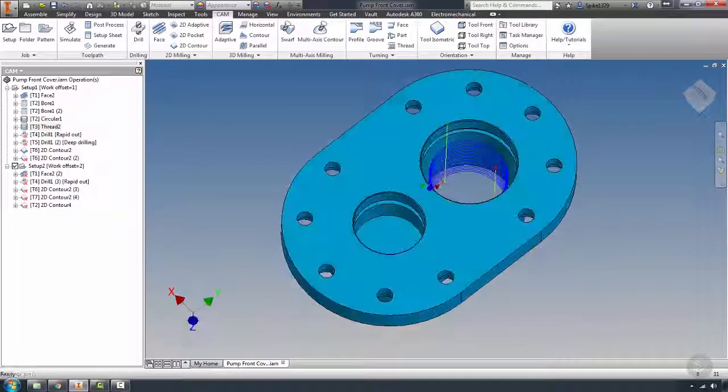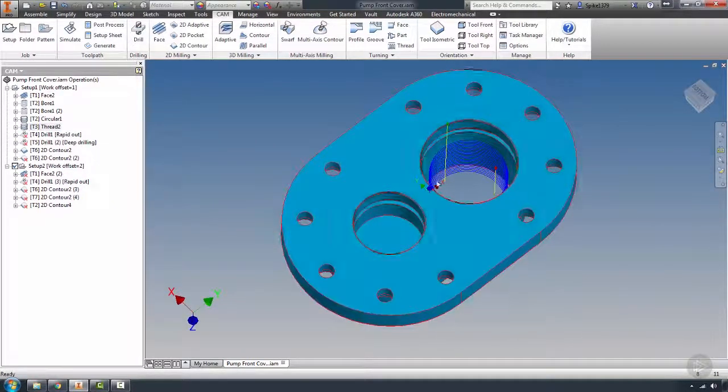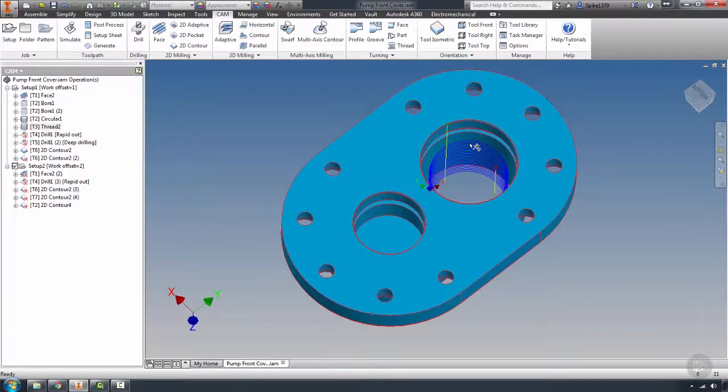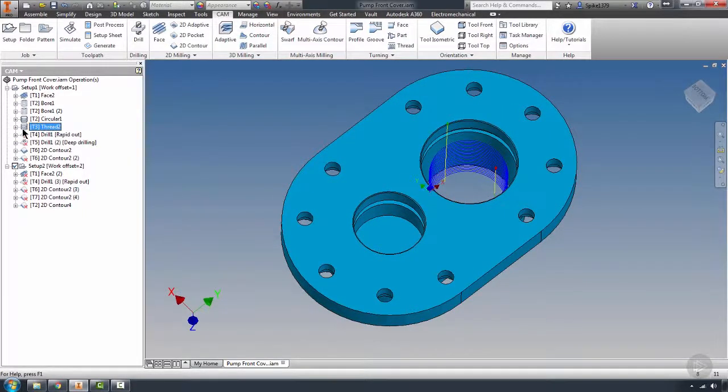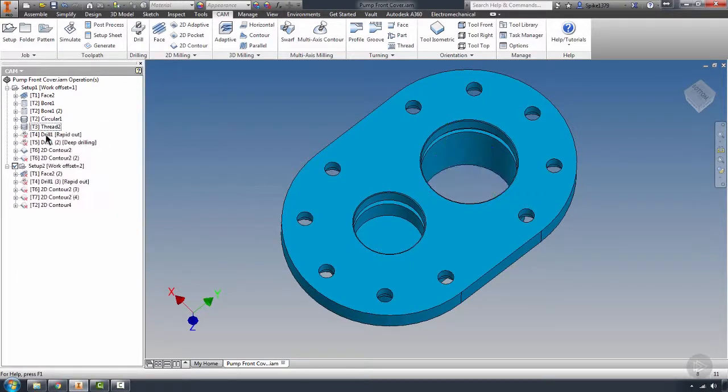Bore finish. And we have our thread milling. Our thread milling stay the same because that bore diameter did not change. That's fine. What we're actually going to do for this is we're going to change that in a moment.